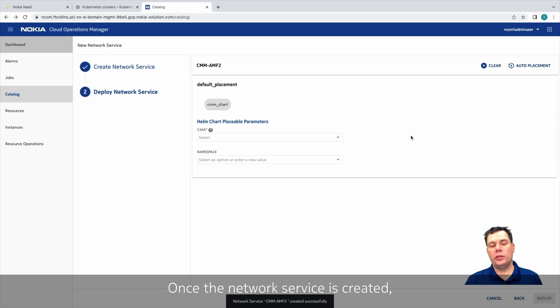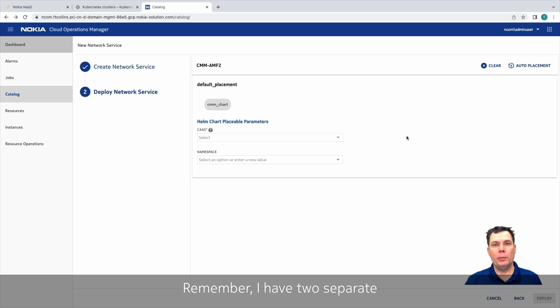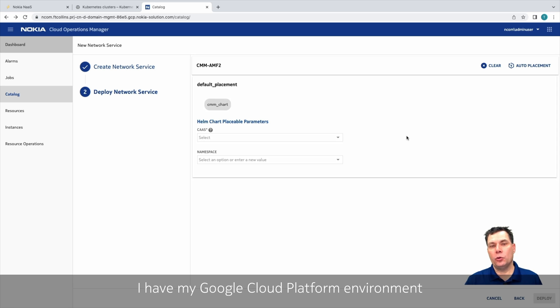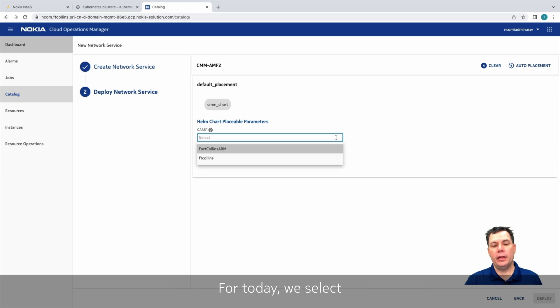Once the network service is created, we have to select which cloud we want to deploy on. Remember, I have two separate cloud environments under management. I have my Google GCP environment, as well as I have a Google Anthos environment. For today, we'll select the Anthos environment.